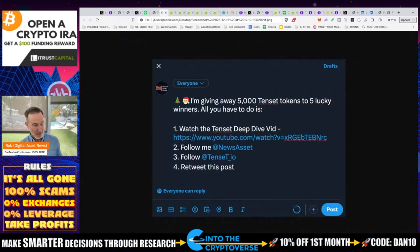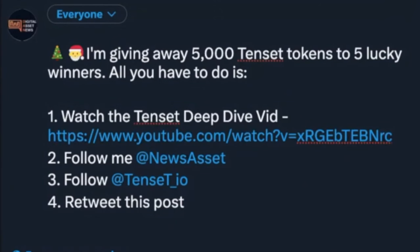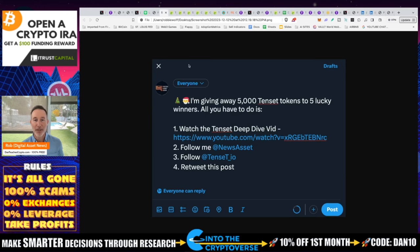Before we get into utility, since you've made it this far in the video, I'm going to be giving away 5,000 TenSet tokens to five lucky winners. All you have to do is follow me at News Asset on X, follow TenSet.io on X, and retweet the post. We'll be drawing those five lucky winners next week — it's the 12th of December and we'll be doing this live using Twitter Picker.